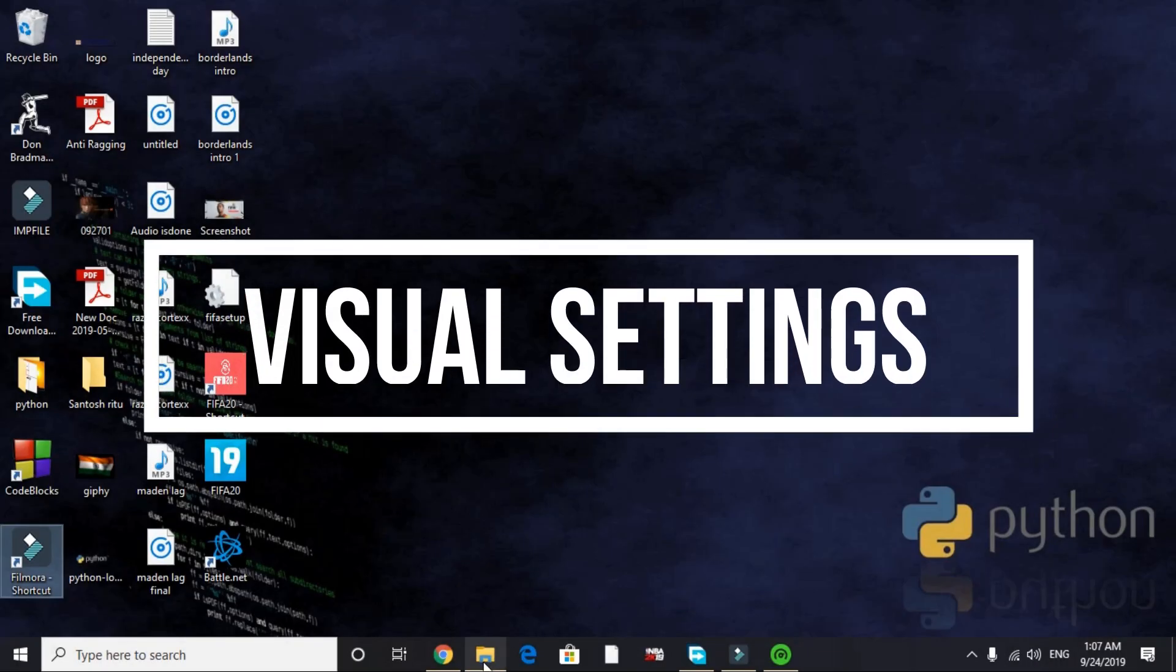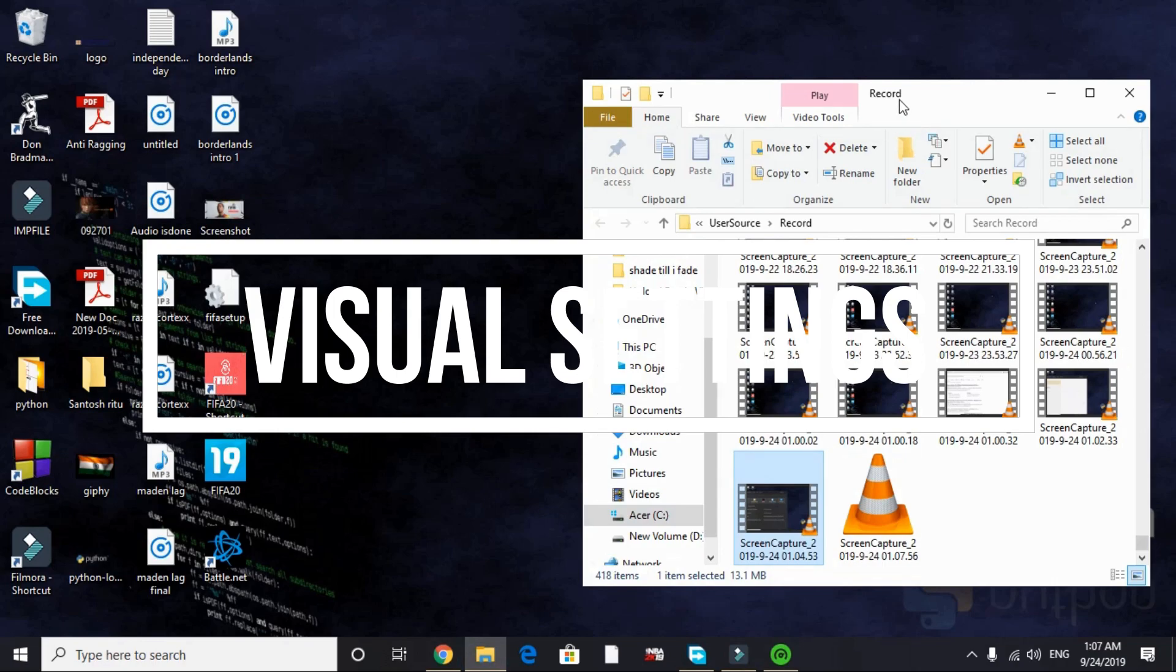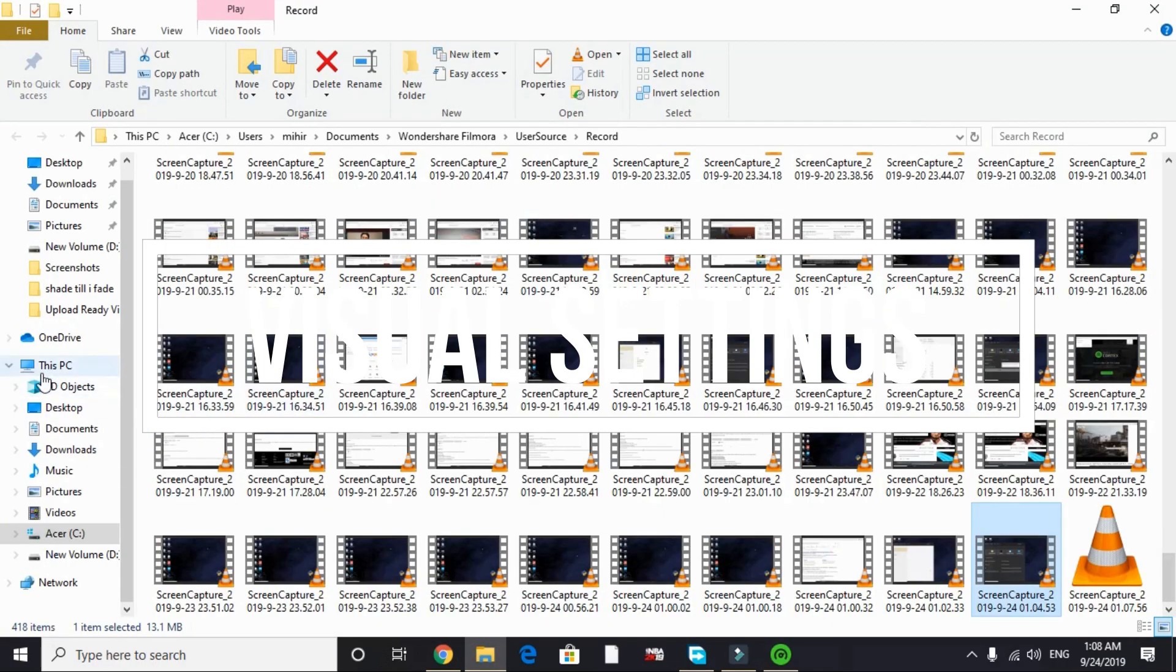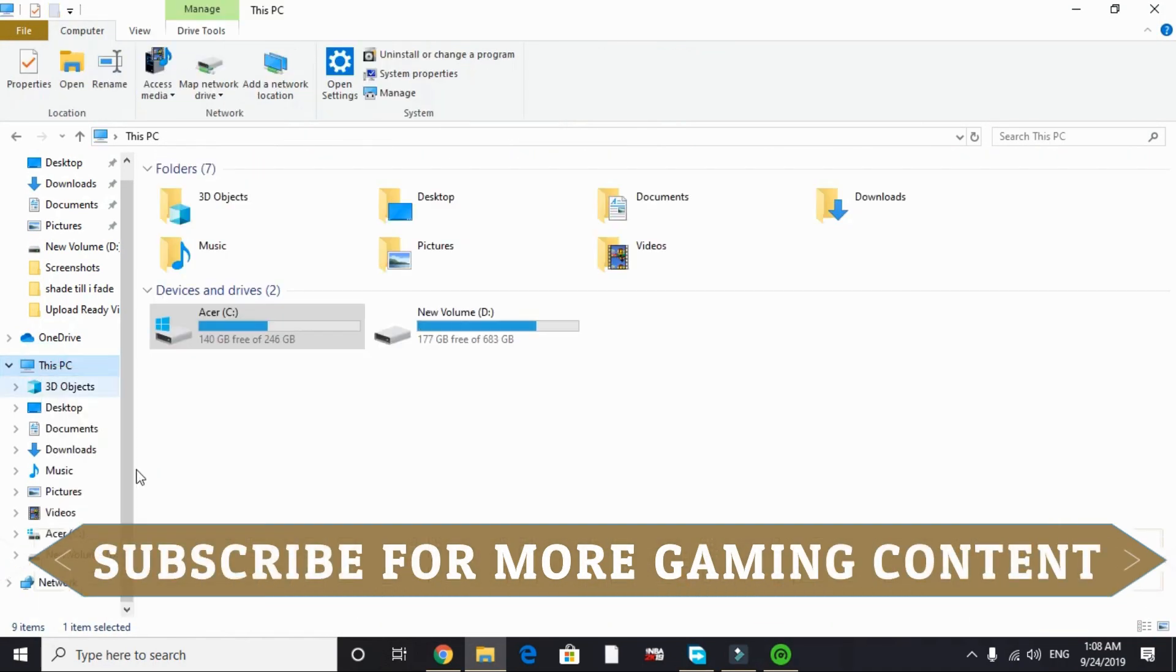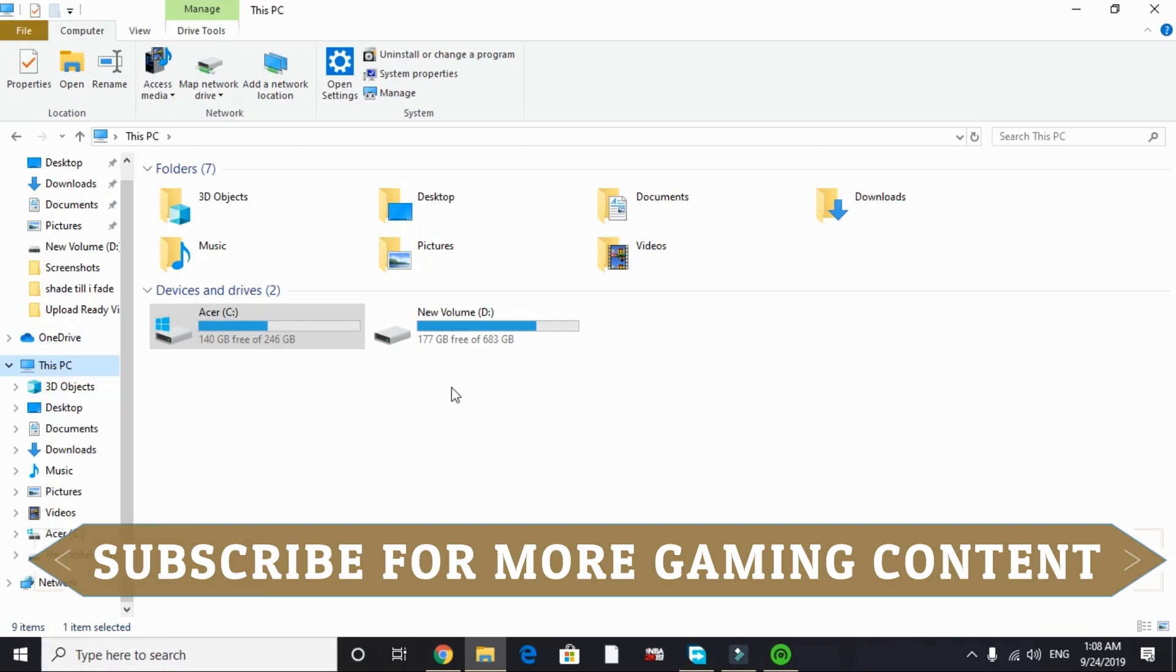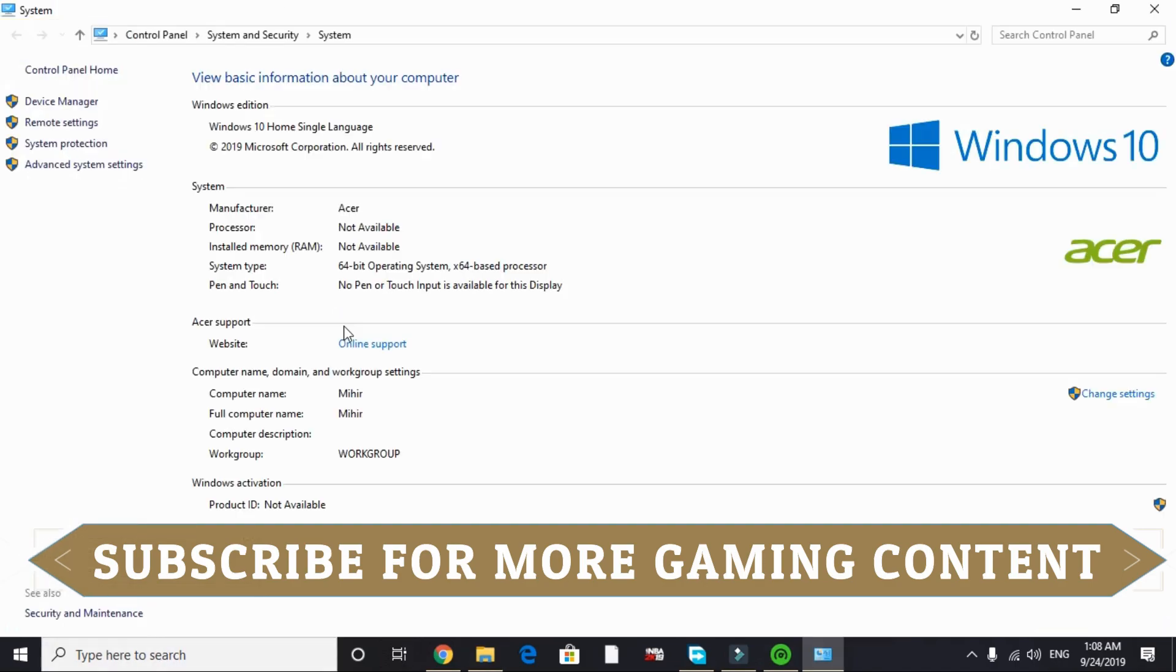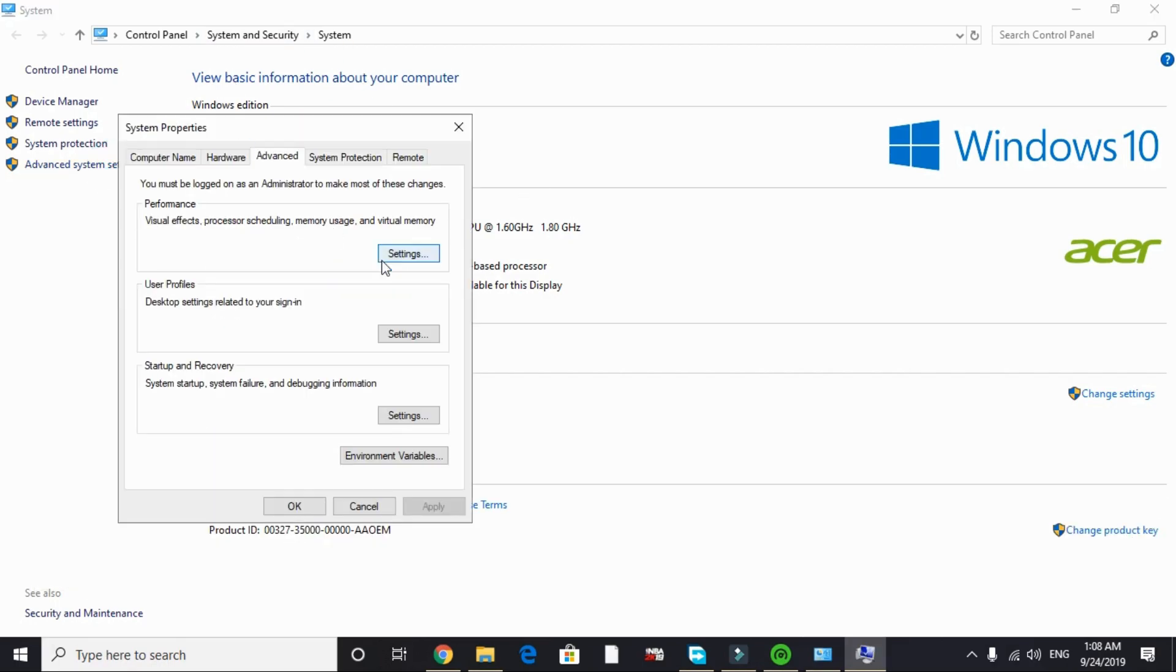In this step we'll be changing our PC's visual settings. To do so, just go to This PC and right-click on it and go to Properties. Now in Properties go to Advanced System Settings. In Advanced System Settings under the Performance tab, go to Settings.